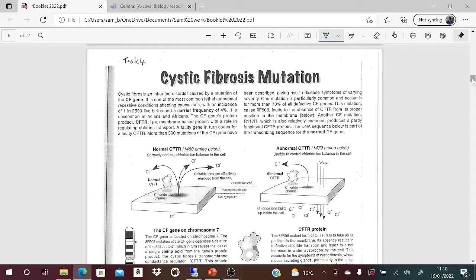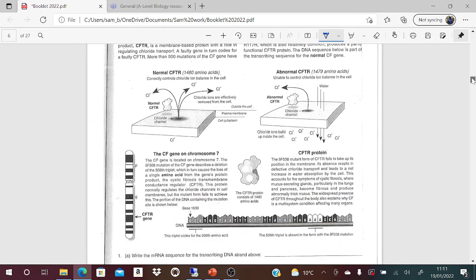If the CFTR protein is faulty - and there are more than 500 different mutations of this gene described - you can get various disease symptoms. Most commonly that symptom is extra thick sticky mucus, which traps bacteria and can lead to repeated infection. Repeated infection in that area is completely debilitating and these individuals tend to die in their 20s or early 30s. Normally there are 1480 amino acids and chloride ions are correctly controlled, but if it's one amino acid less, you can't control chloride ion balance, affecting water levels and therefore how thick and sticky the mucus is.